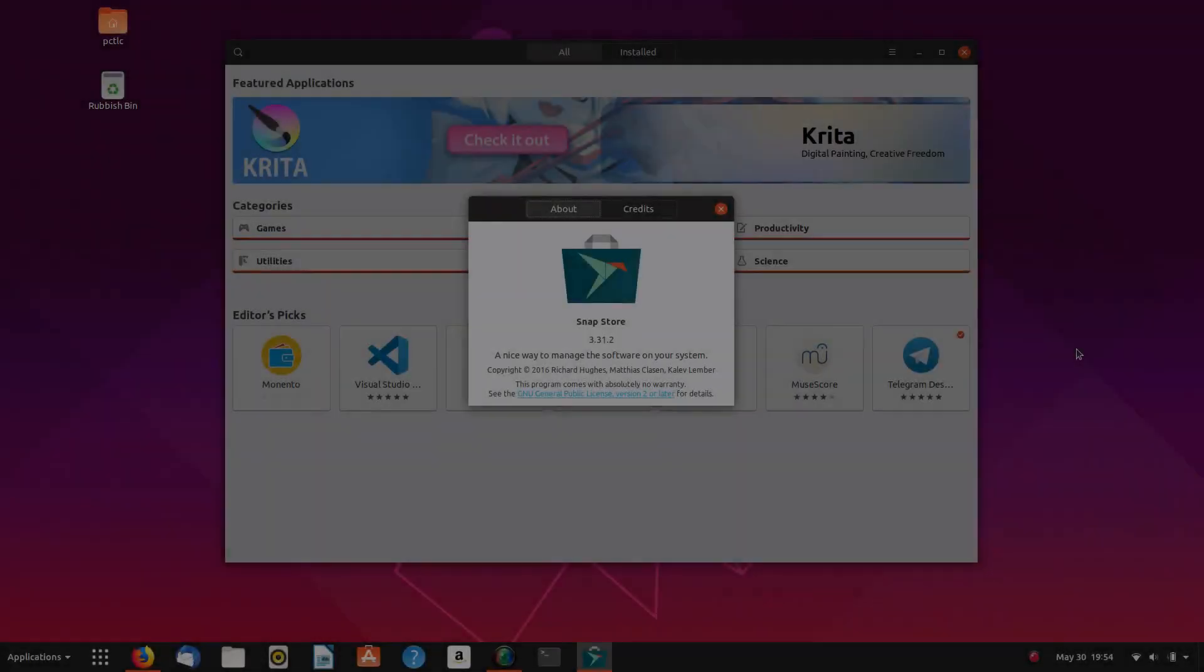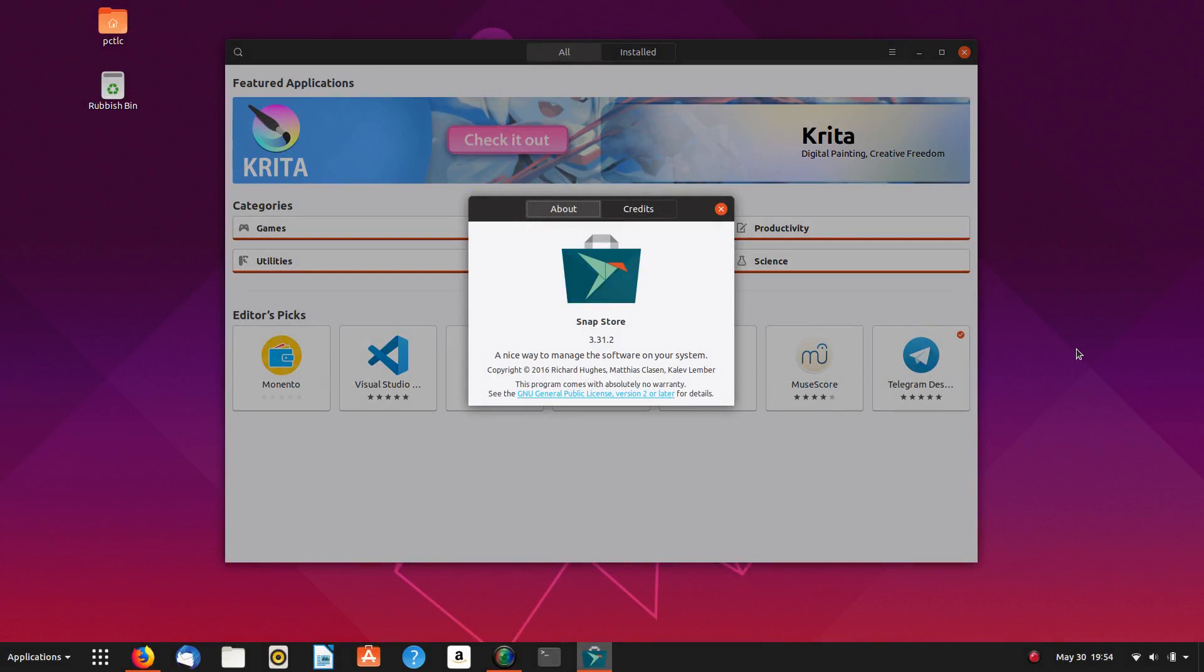So that is the Snap Store as a Snap app to install all your Snap applications that you wish to install. Hope you enjoyed the video. Hope you found it interesting and informative. And thank you for watching.